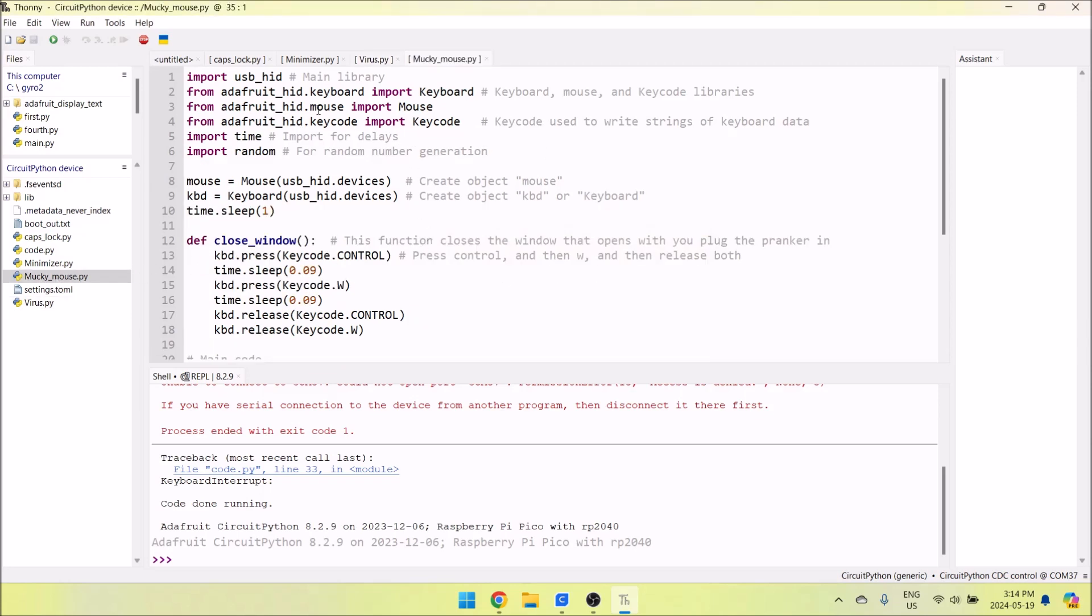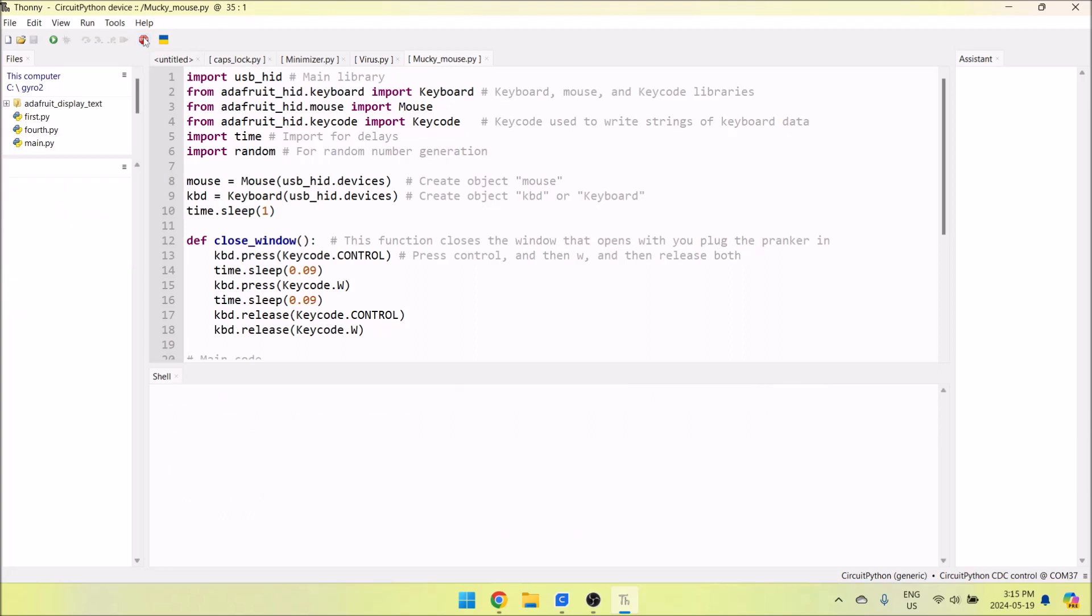By default, MonkeyMouse.py is what's installed. All of these codes are installed, but code.py is the code that executes when you power up. So when you plug it in, code.py will execute. I'm going to press stop right now.